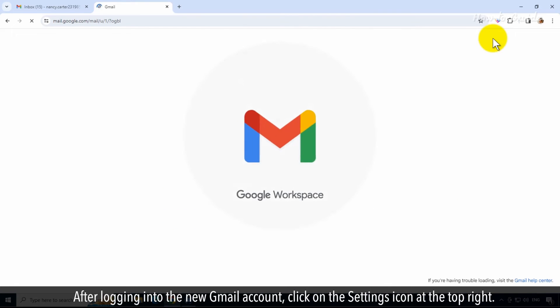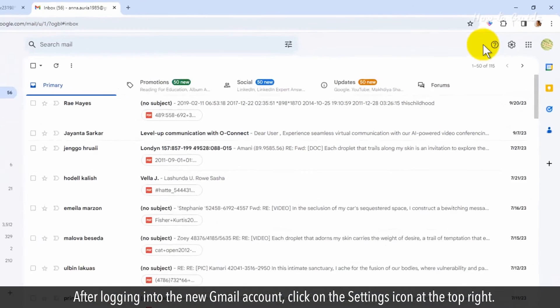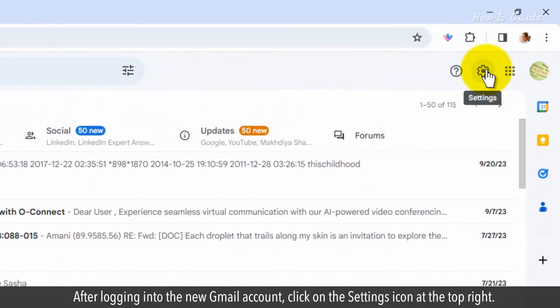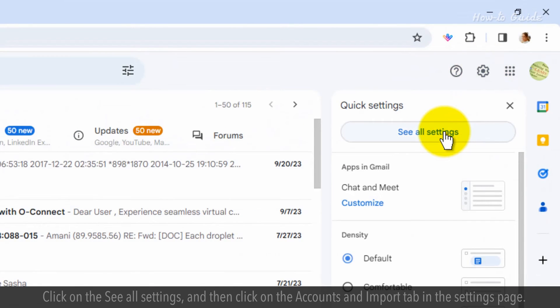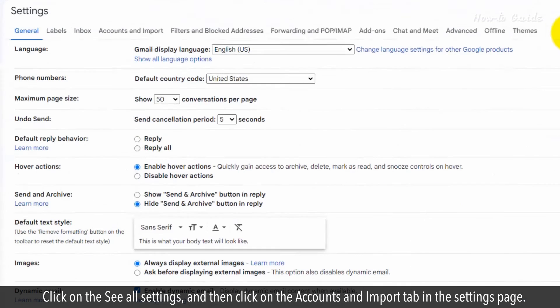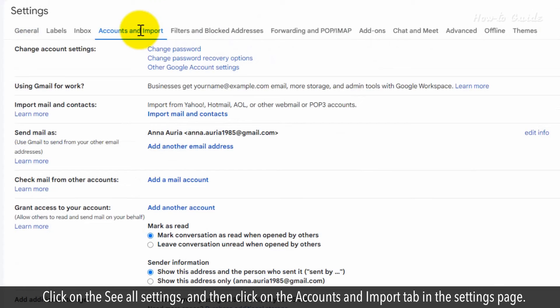After logging into the new Gmail account, click on the settings icon at the top right. Click on the see all settings, and then click on the accounts and import tab in the settings page.